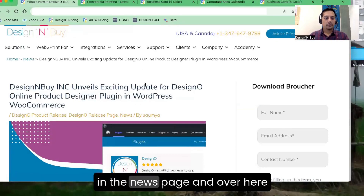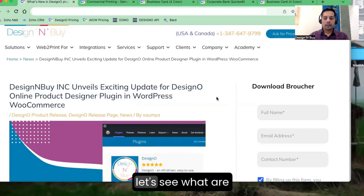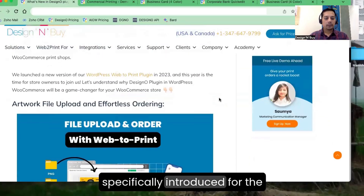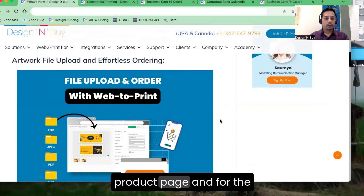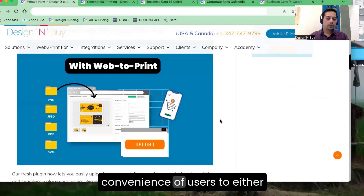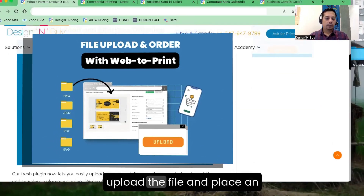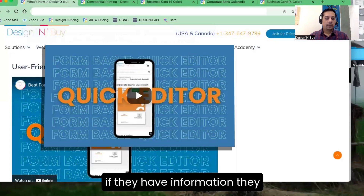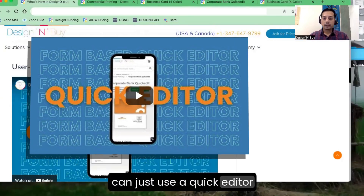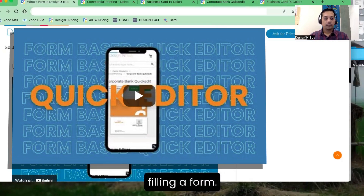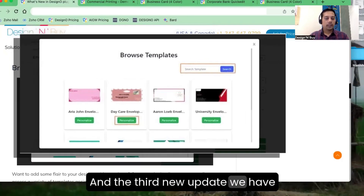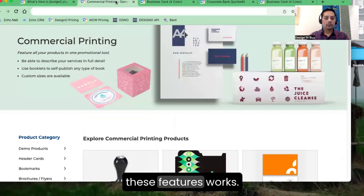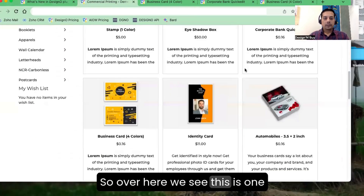On our website in the news page you can see all the new updates. These updates are specifically introduced for the product page and for the convenience of users — to either upload a file and place an order after they preview it, use a quick editor to fill in details like a form, or browse designs. Let's see one by one how all these features work.